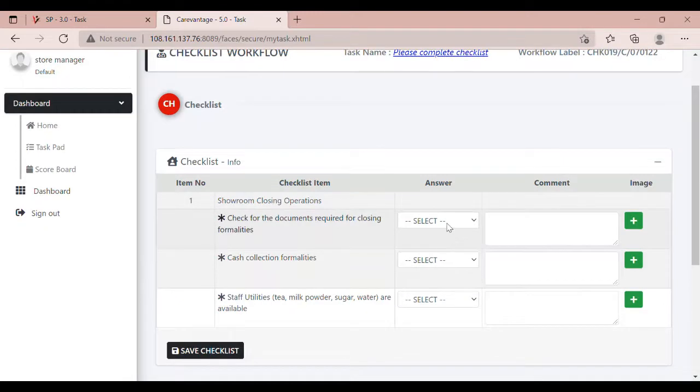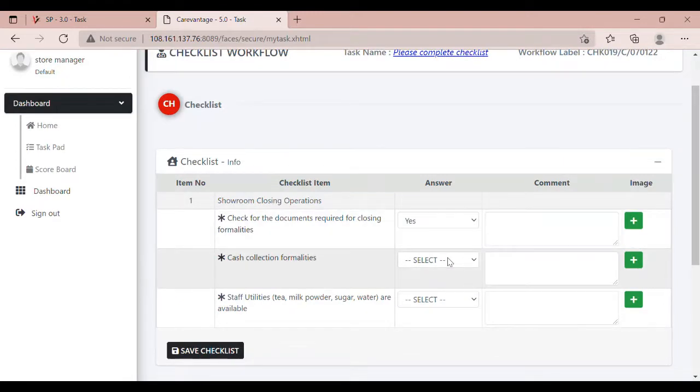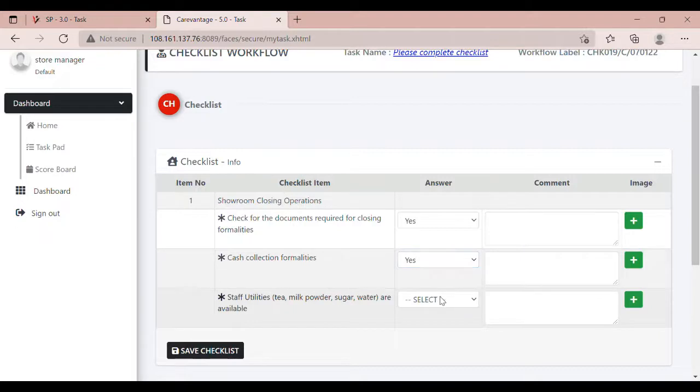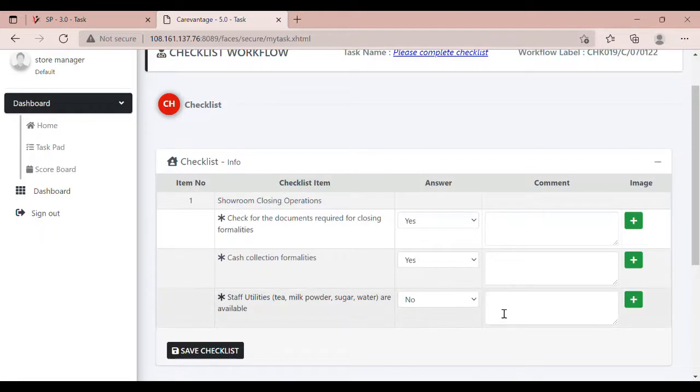Complete the checklist by responding in the Answer tab. If there is a non-compliance, please add a comment.